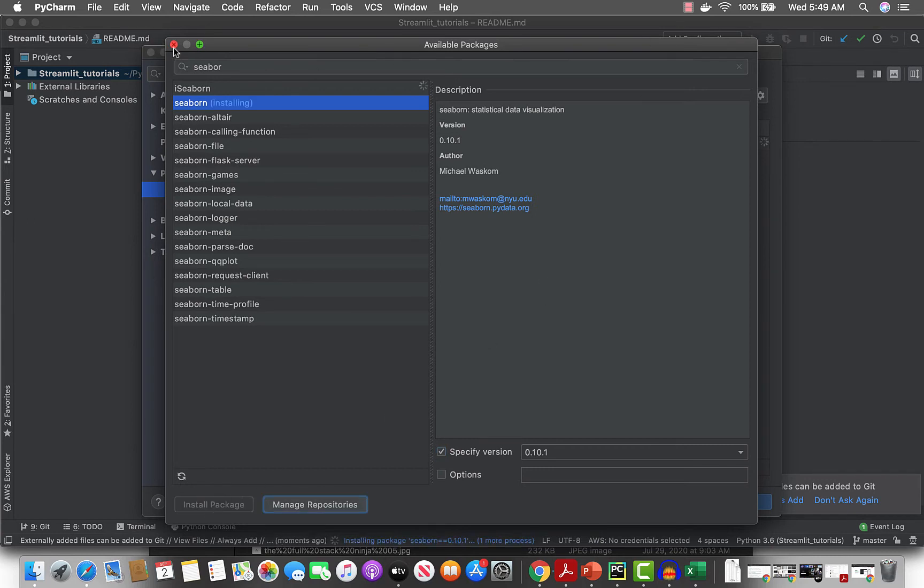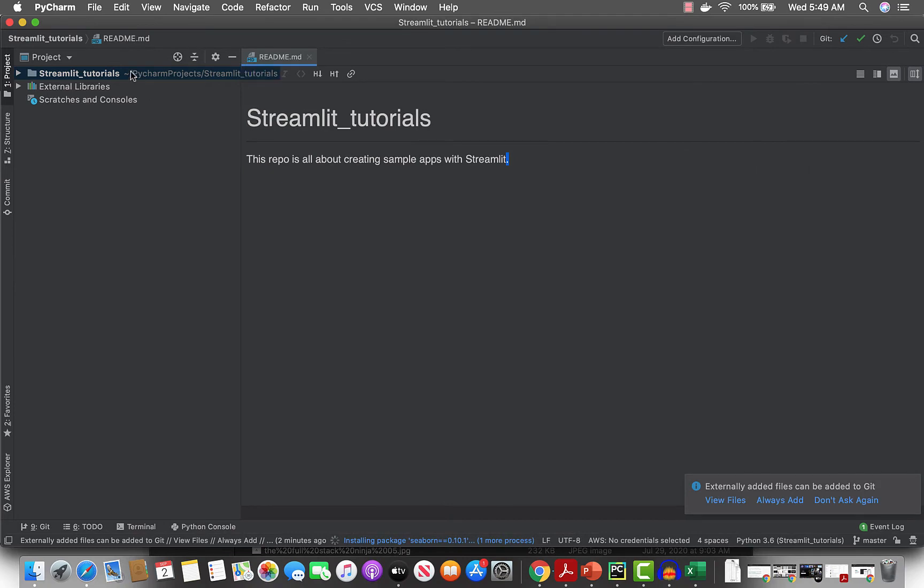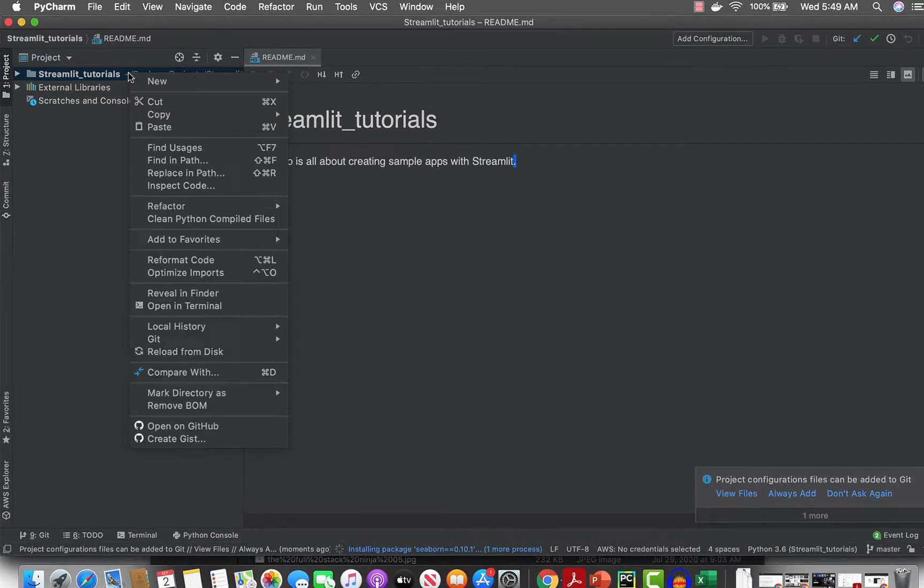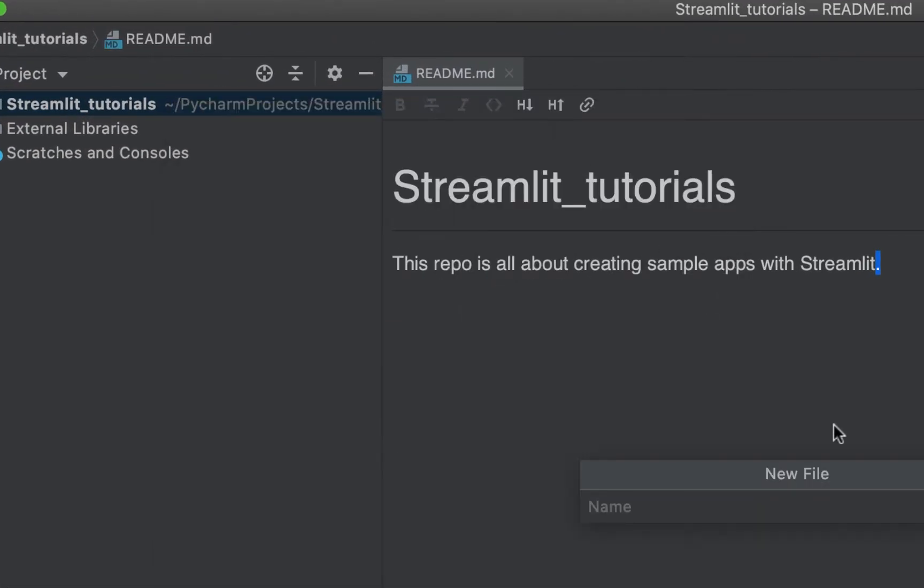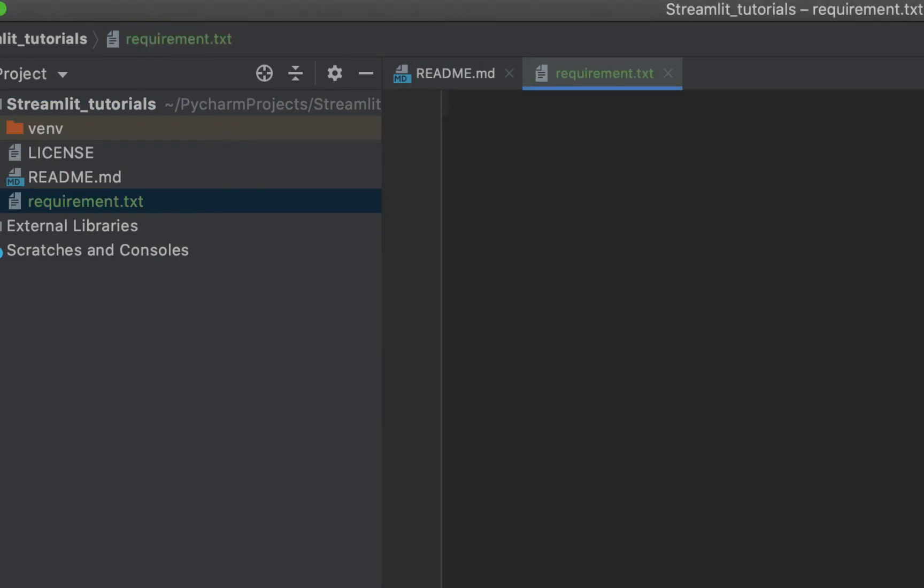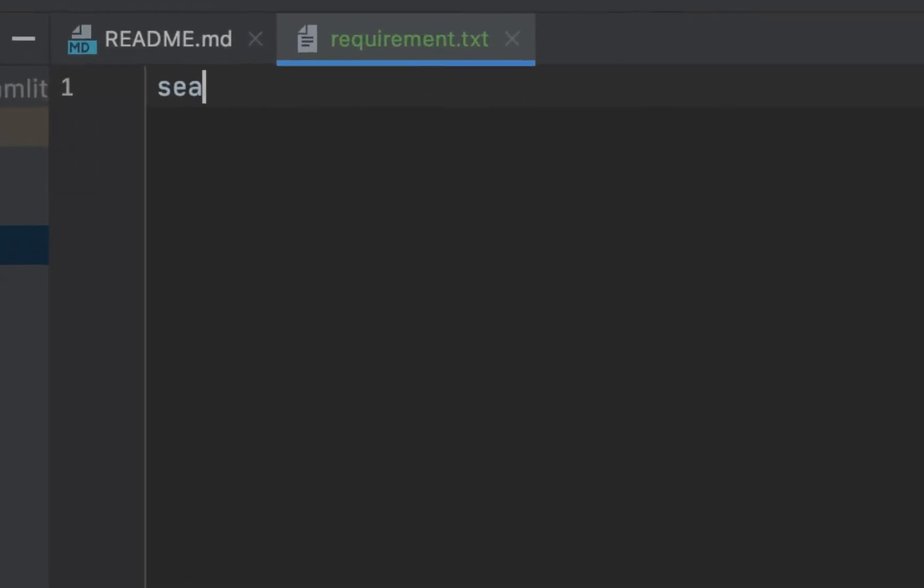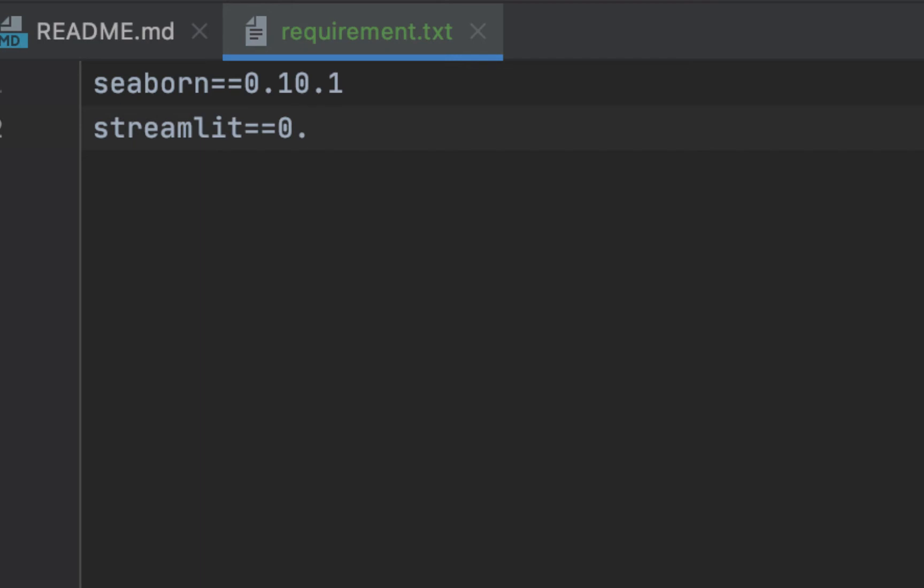Let's create a new requirements file, requirements.txt, where we can list our libraries. So let's say seaborn 2.10.1, then Streamlit 0.65.2.